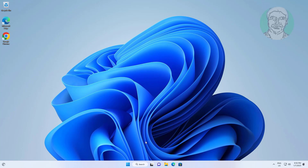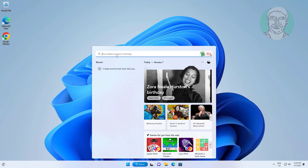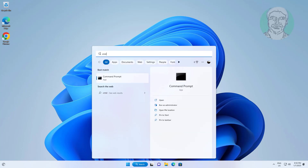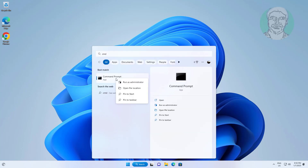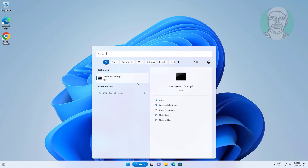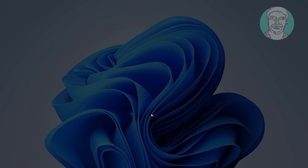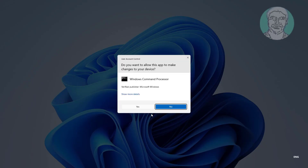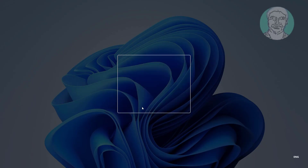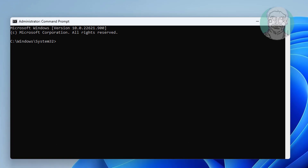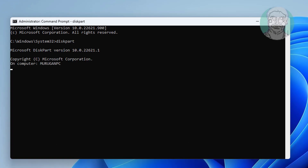Type CMD in the Windows search bar, right-click and run as administrator. Type diskpart, then type list disk.